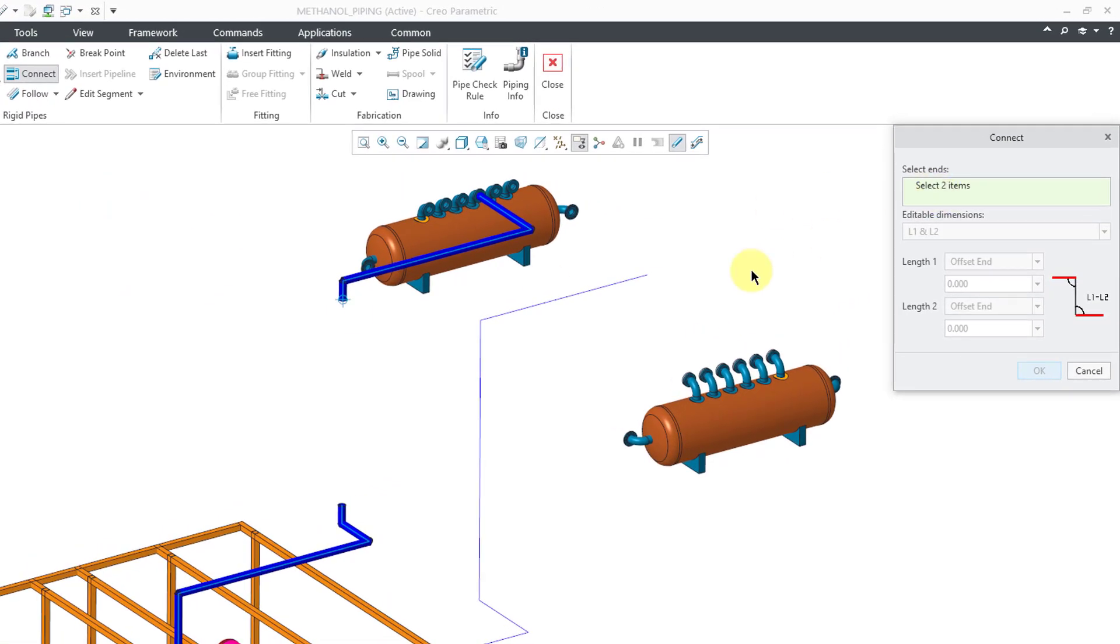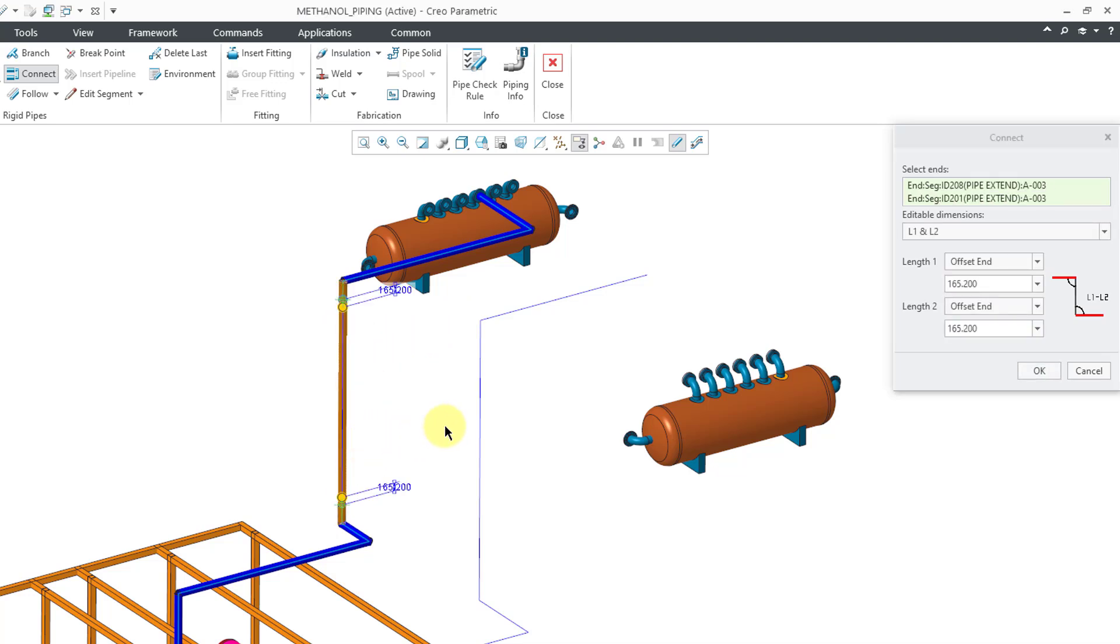And I will click on the Connect command. In the dialog box, it's prompted me to select two different ends. I will select this end, hold down the Control key and select the other end. And it will complete it between the two.